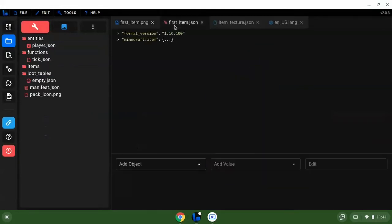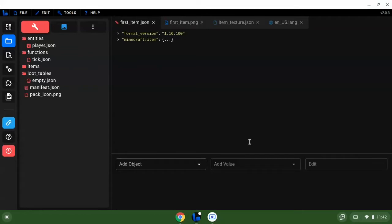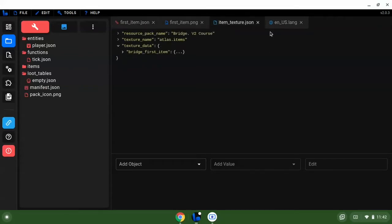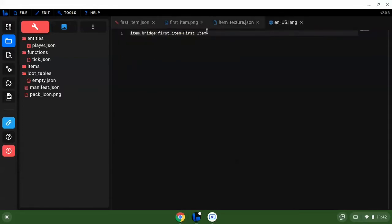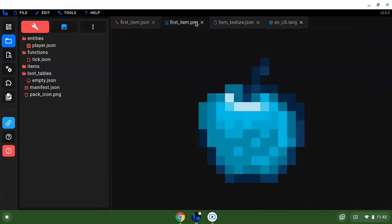So first things first, we want to check that this is right. This is just what the name of the item is going to be in game and that's our icon. We can change that in a bit.